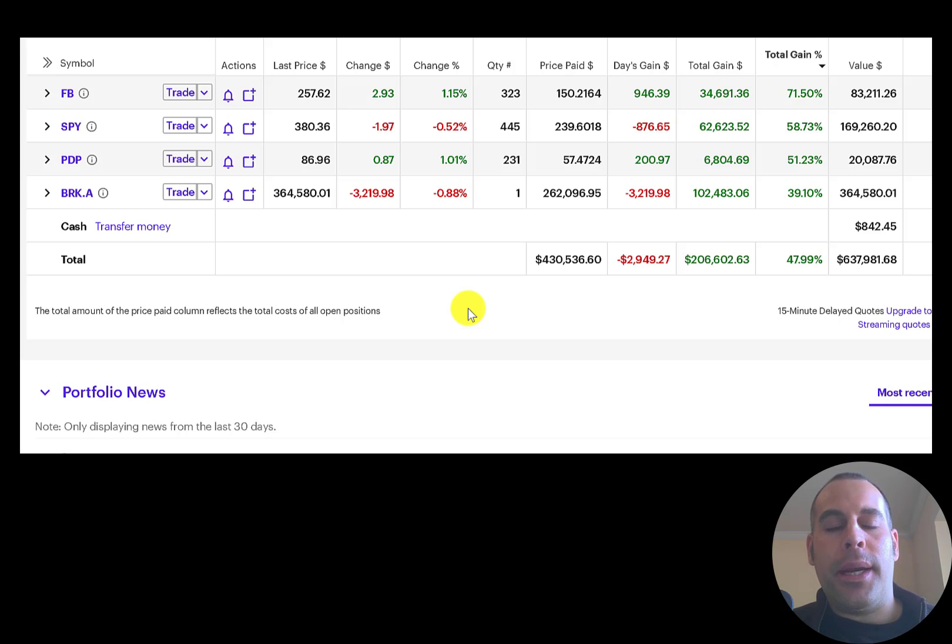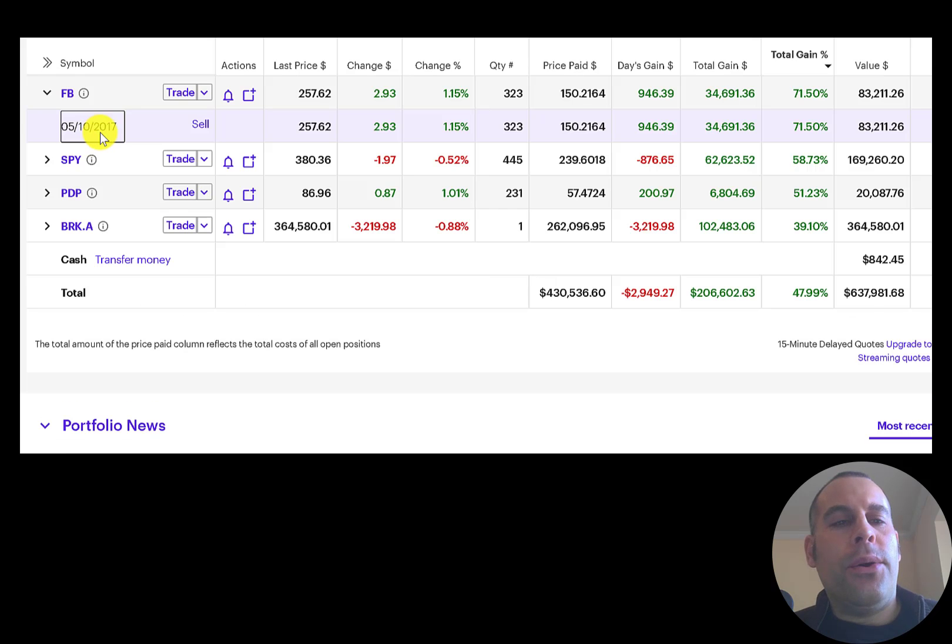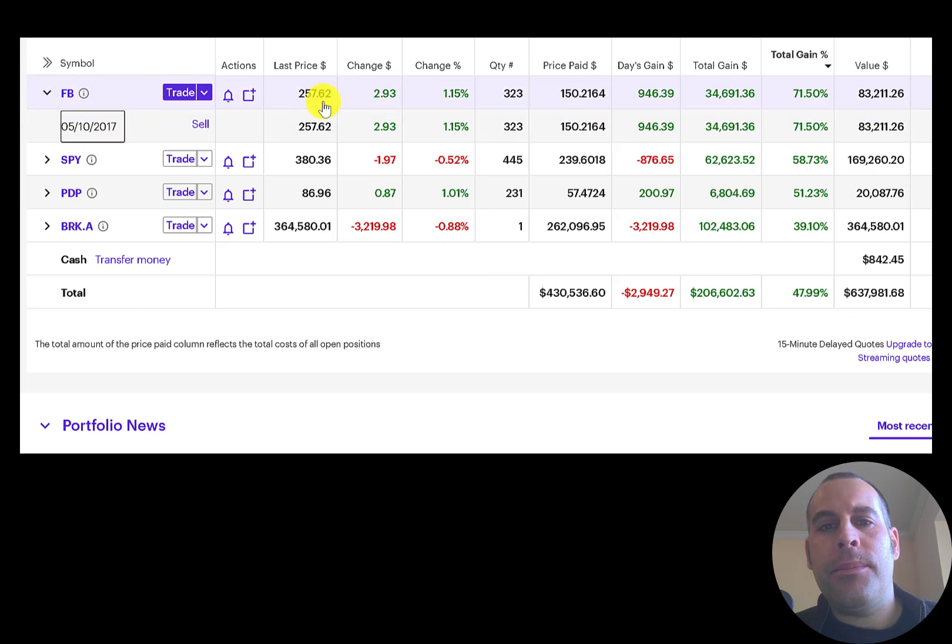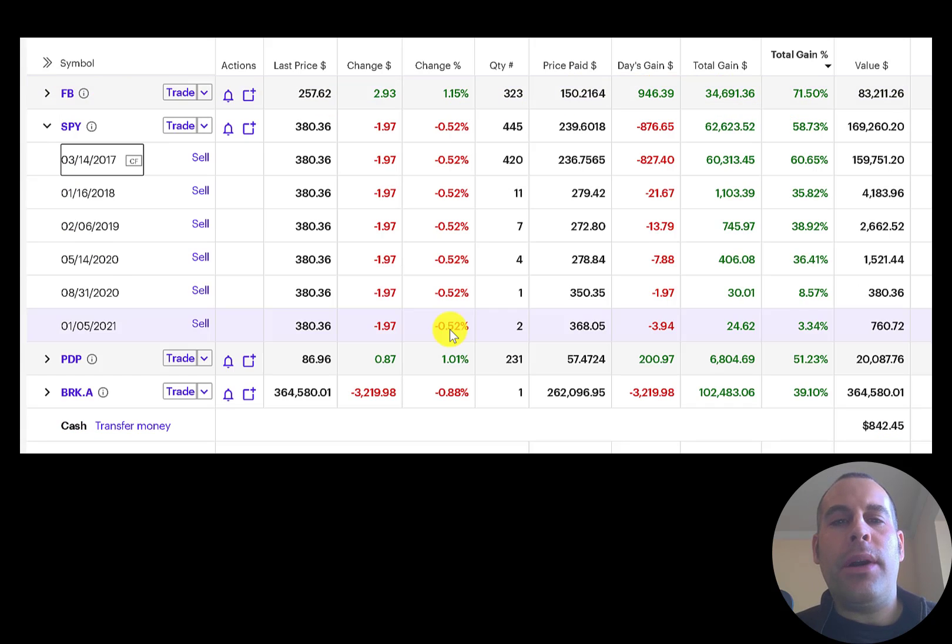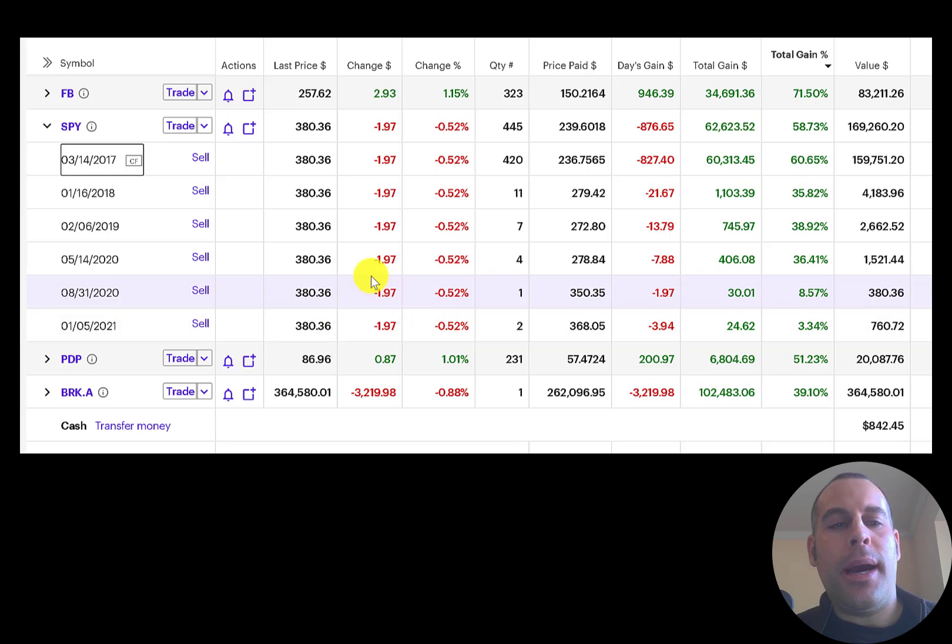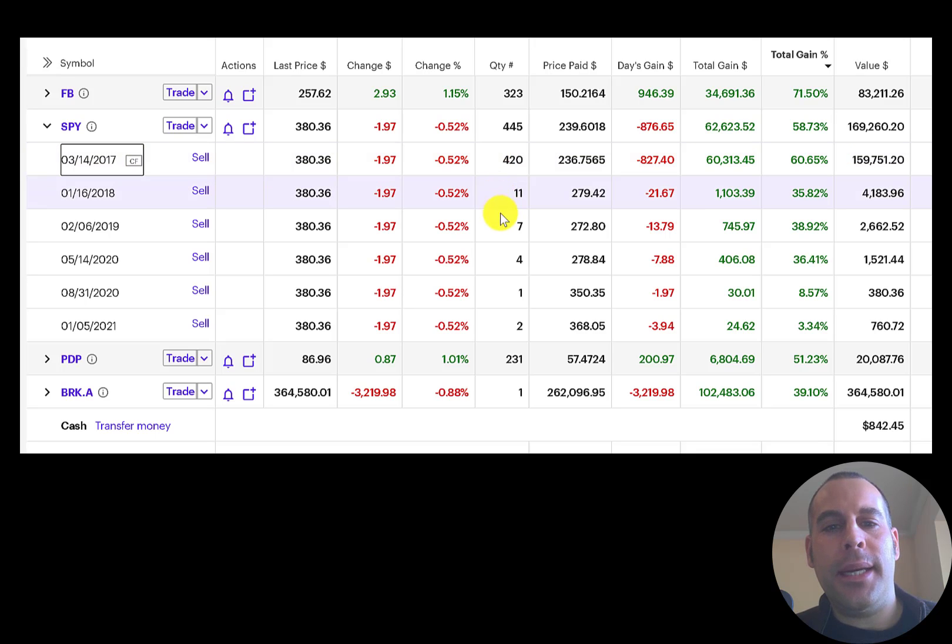First we'll start off with Facebook. You can see I bought Facebook in 2017, 323 shares, it's up 72%. Whenever I'm unsure which stock to buy, I usually buy SPY, so you can see I bought 420 shares in 2017, 11 shares in 2018, then 74. Overall I'm up 59% in SPY.